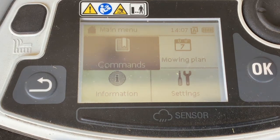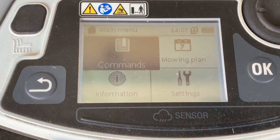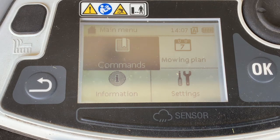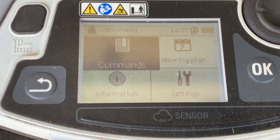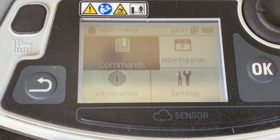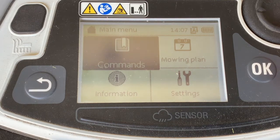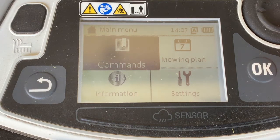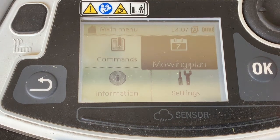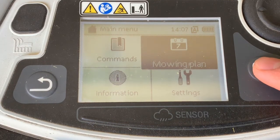We're going to assume that it is spring and the grass is growing faster, so we need to increase our mowing duration and our active times. From the main menu we're going to select mowing plan.